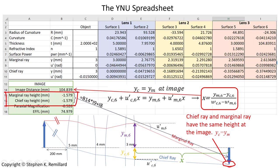Minus 1.579 millimeters is the image height. With that, you can calculate the magnification. Minus 1.579 millimeters divided by 3 millimeters, the original object height, is minus 0.526, the paraxial magnification.